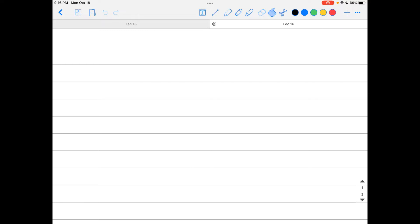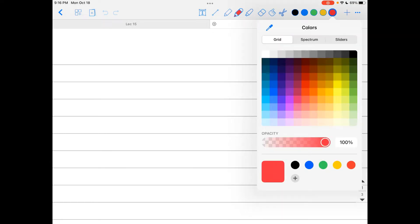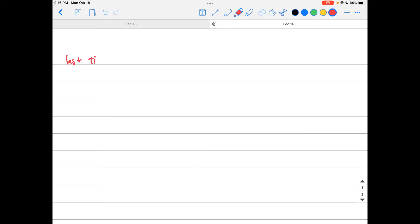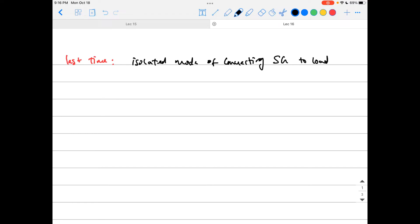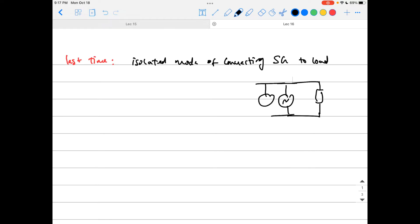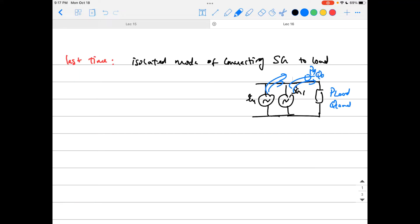Hello everyone and welcome back to NL582 Modeling and Control of Electric Machines and Drives. In the last lecture, we were talking about the isolated mode of connecting synchronized generators to load. That means we have an isolated load not connected to a grid, and you are using one or more synchronized generators connected in parallel to provide the power P and Q required for this load — P_load and Q_load — and the generators generate P_generated and Q_generated to meet these load requirements.